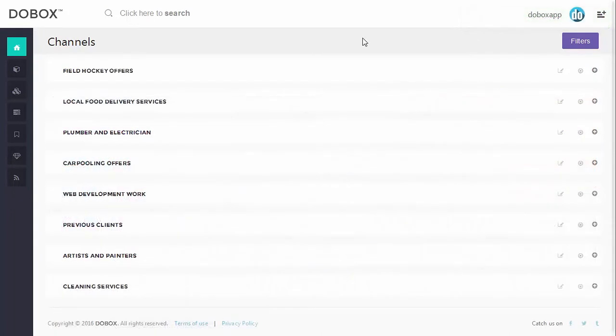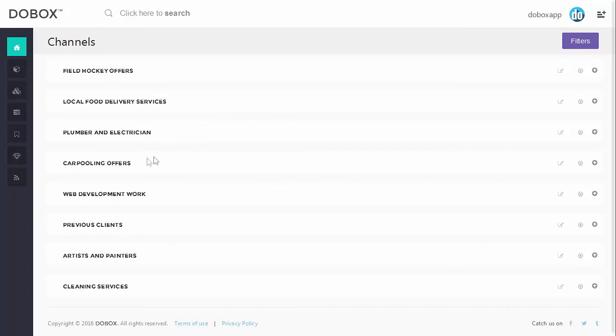So here I have made a few more channels that have my entire life mapped out. I have my local food delivery services, repair services, I carpool so this is a good one, I'm an anime fan, and so on.